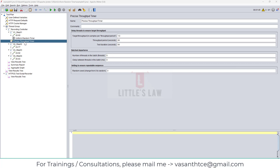Although the name tells us it's a precise throughput timer, that does not mean it produces precisely the same number of samples over one-second intervals during the test. In fact, the timer works best for rates under 36,000 requests per hour. However, we can vary the hits or vary the throughput.